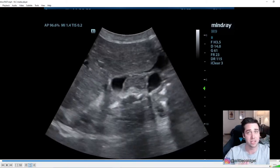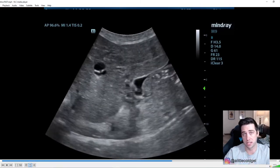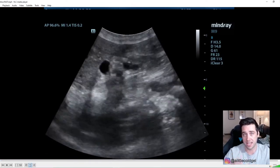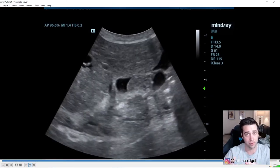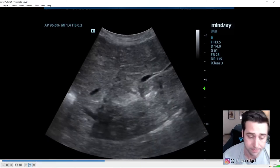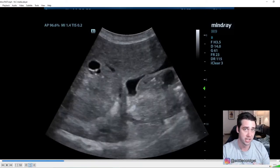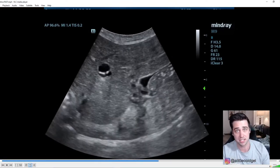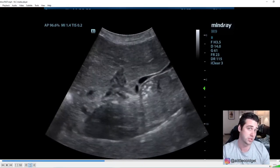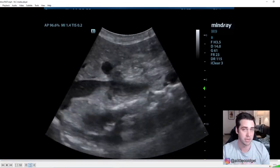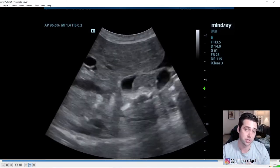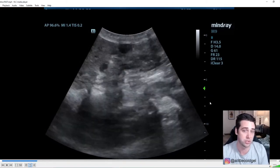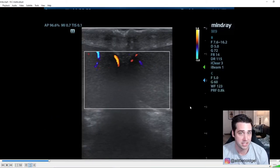A more subtle positive FAST shows just a small stripe of free fluid between liver and bowel — much harder to catch. In the right upper quadrant, you need to see the inferior pole of the kidney or the inferior pole of the liver to call it negative. In the left upper quadrant, fluid accumulates above the spleen first, so you need to see the interface between the diaphragm and spleen — if you miss that, you could miss fluid that's accumulated between the diaphragm and the spleen.